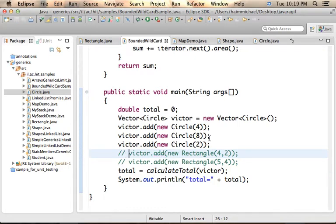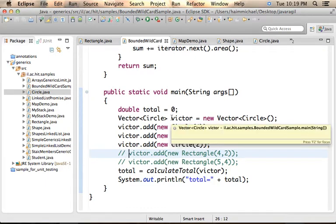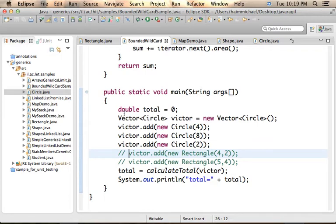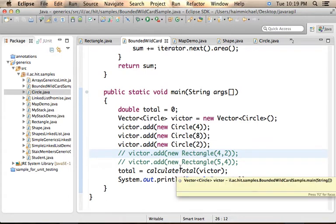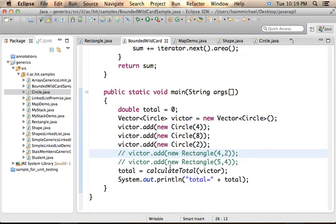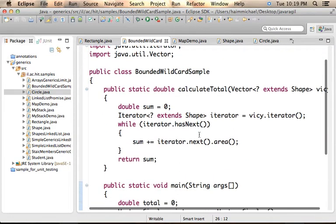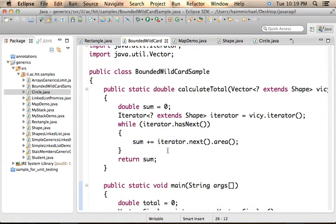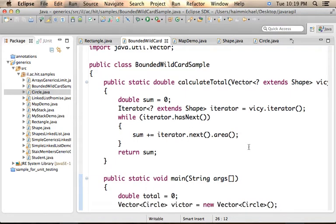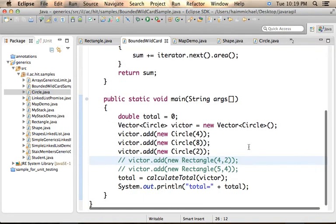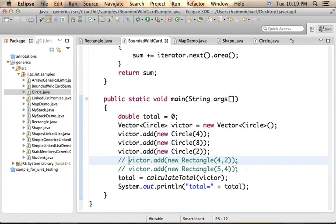Then, we pass over the reference for the Vector of Circles we created to calculateTotal, a function that calculates the total area of all circles and returns it back, so we could print it out to the screen.